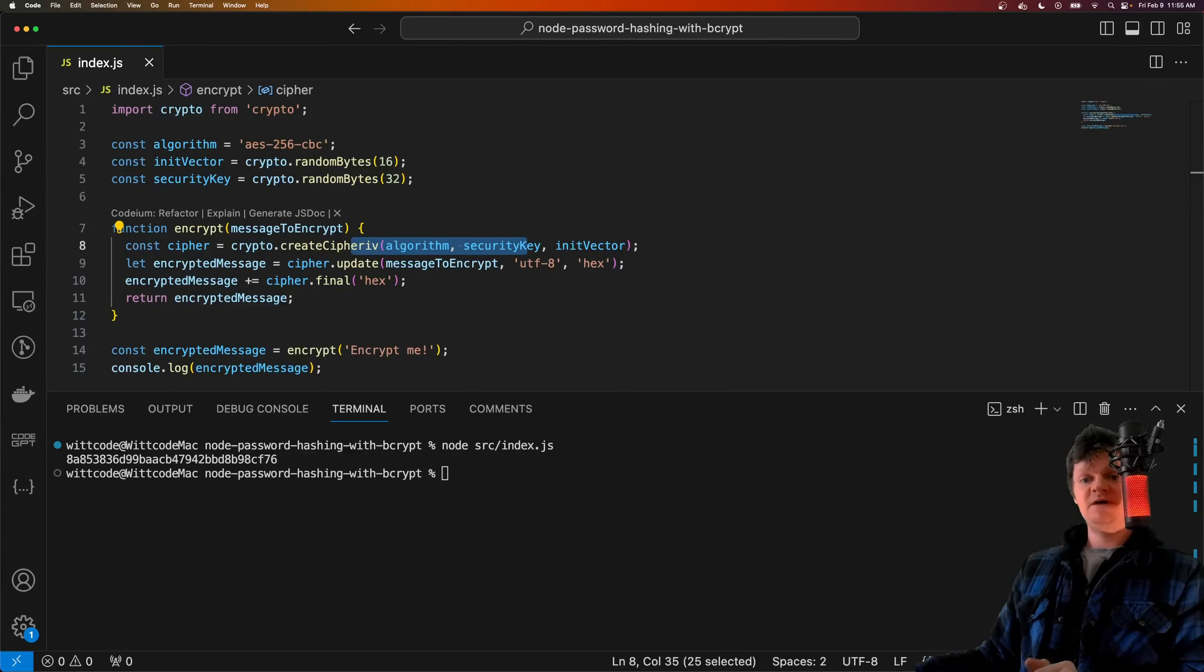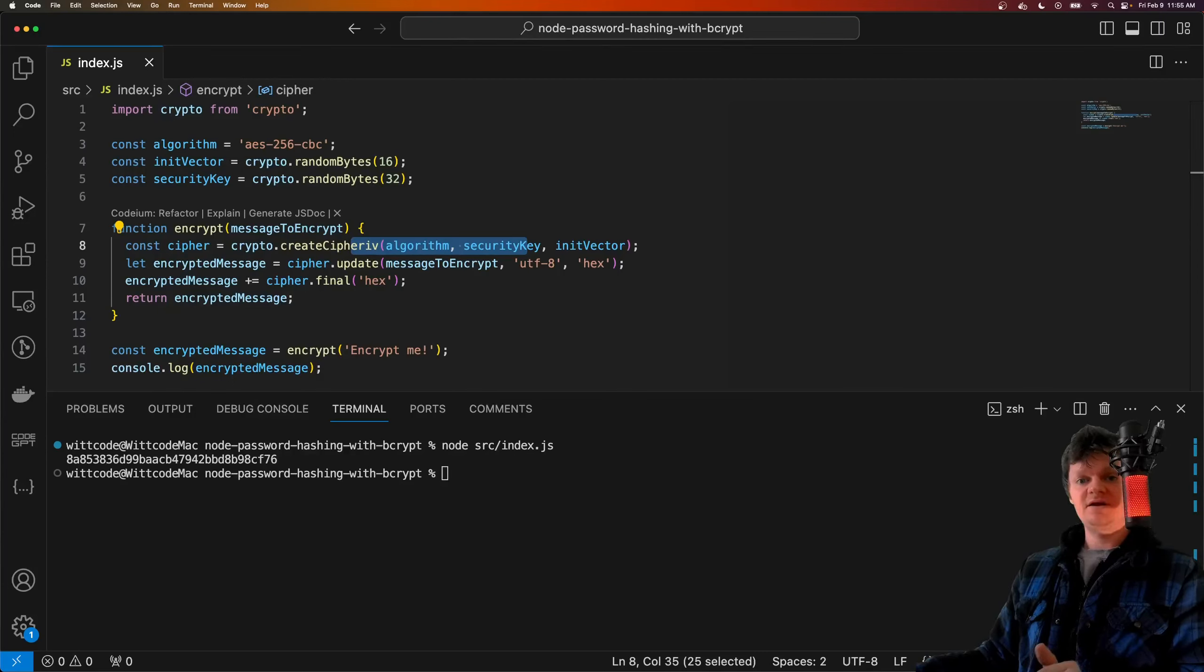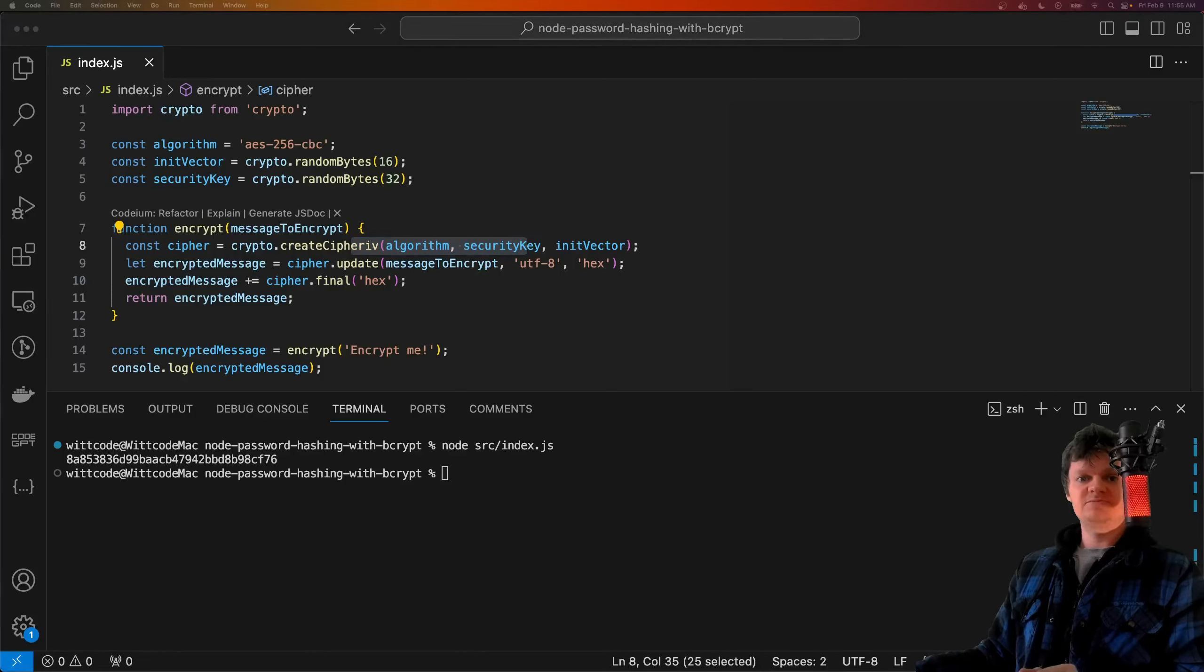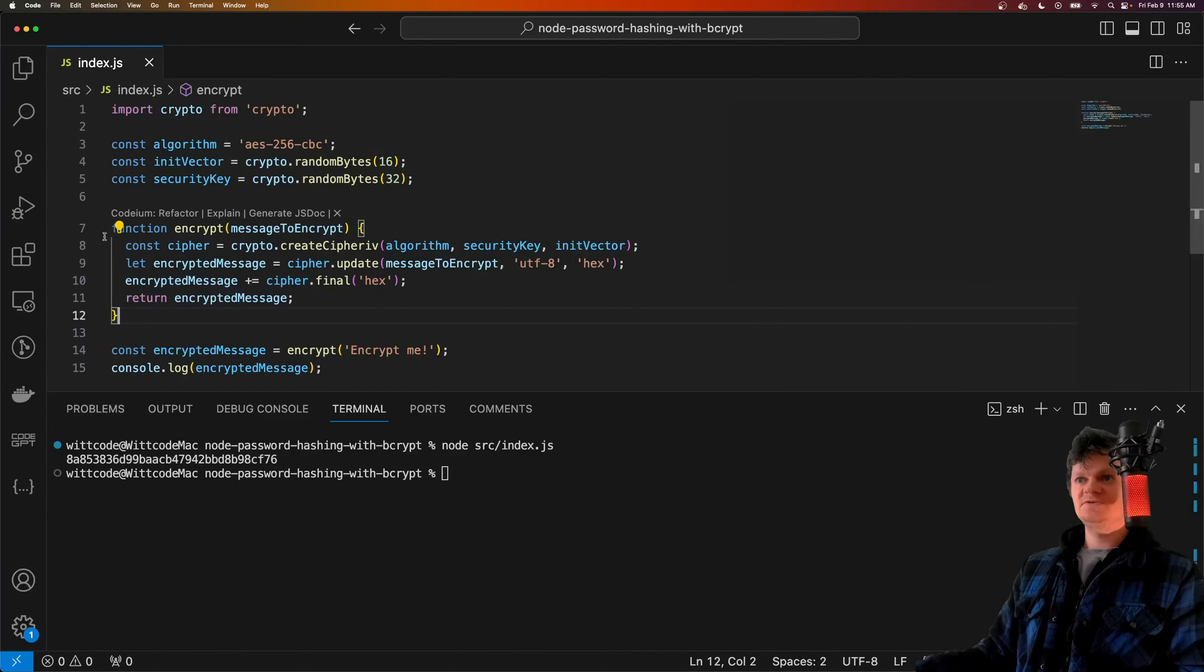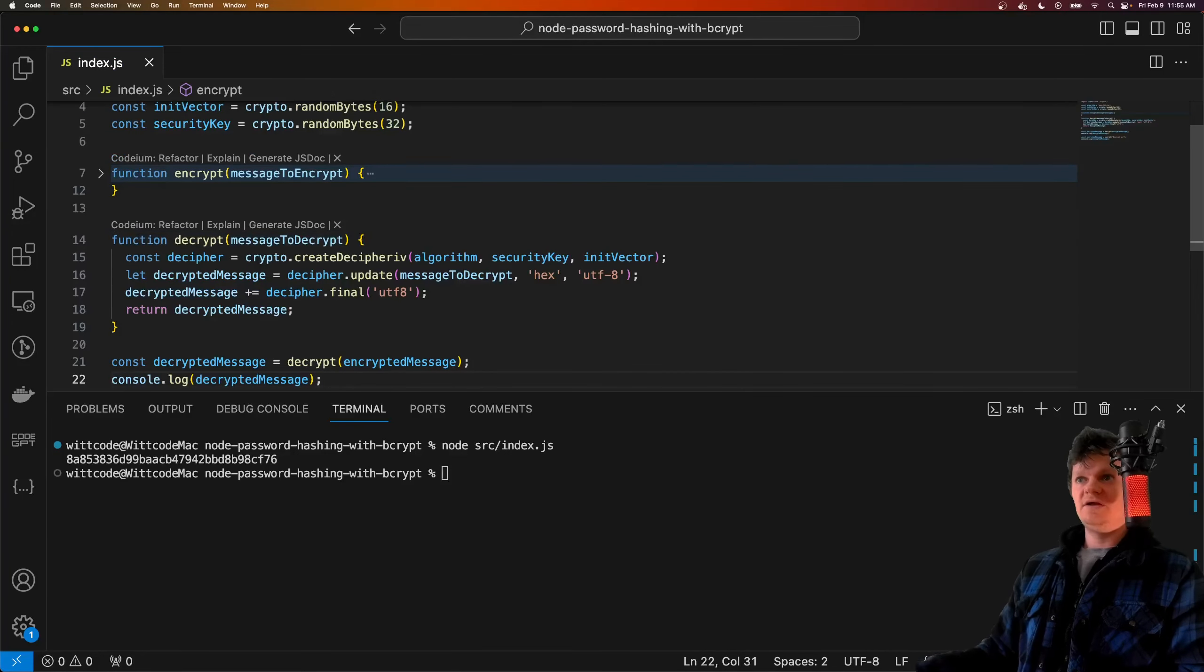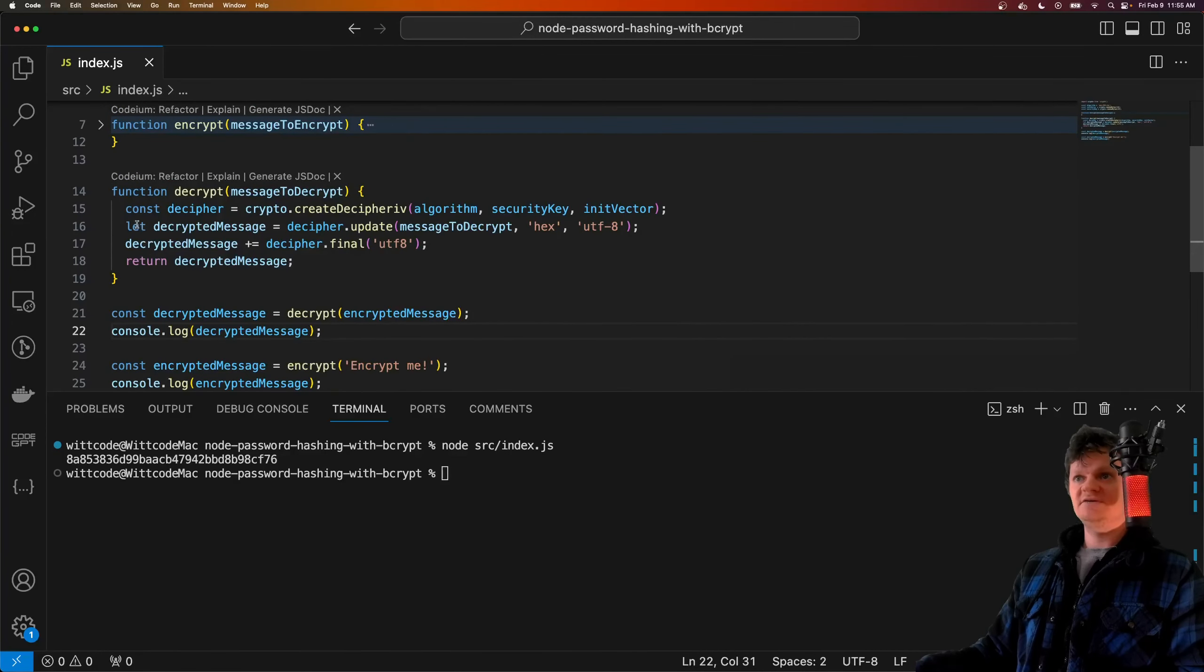However, storing encrypted passwords is not the best idea either, as they can be decrypted if the key is discovered. So now let's bring in a decrypt function. We have our encrypt function here, and now we have one that decrypts the text.